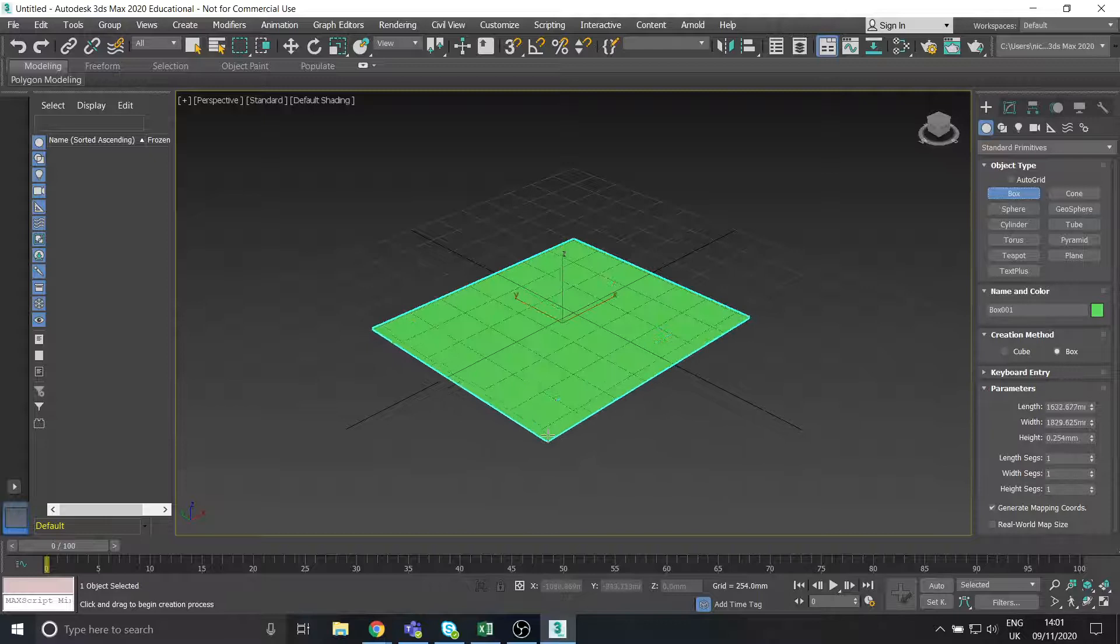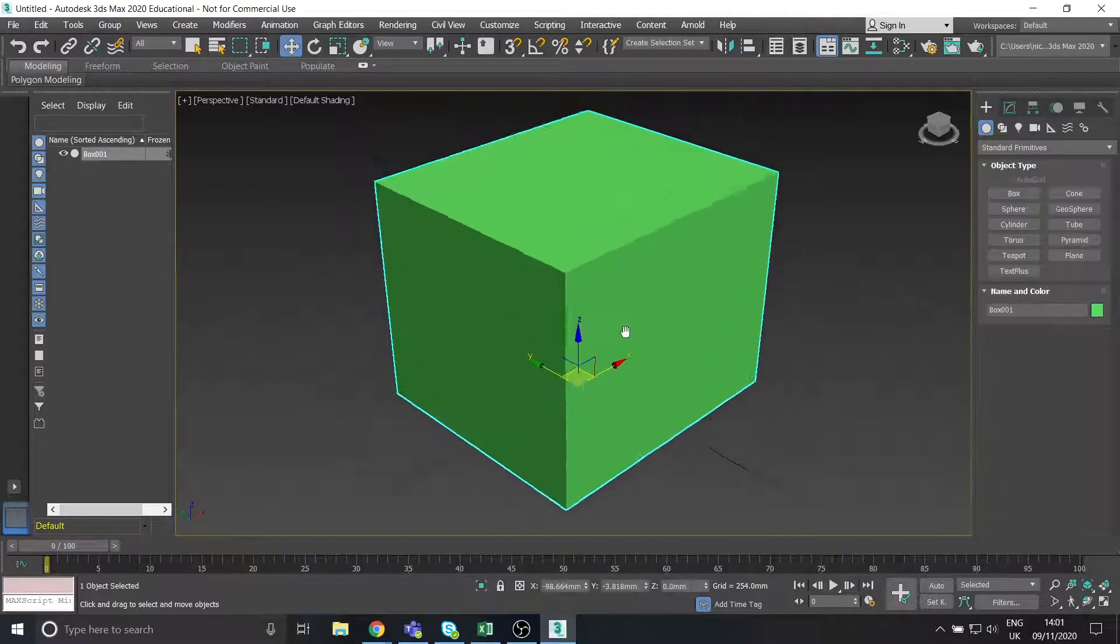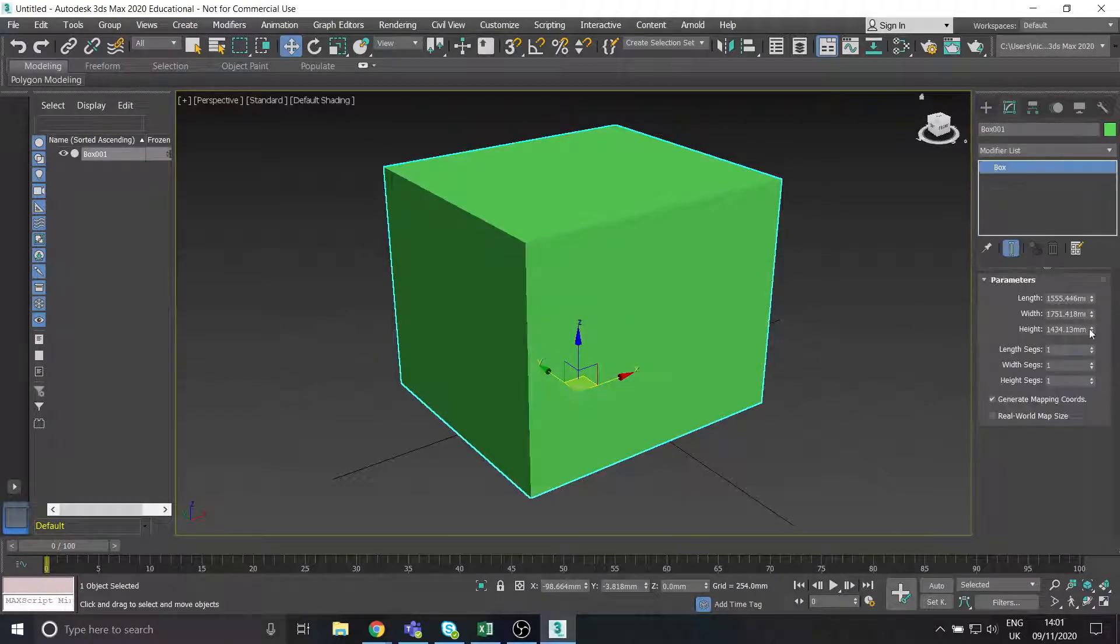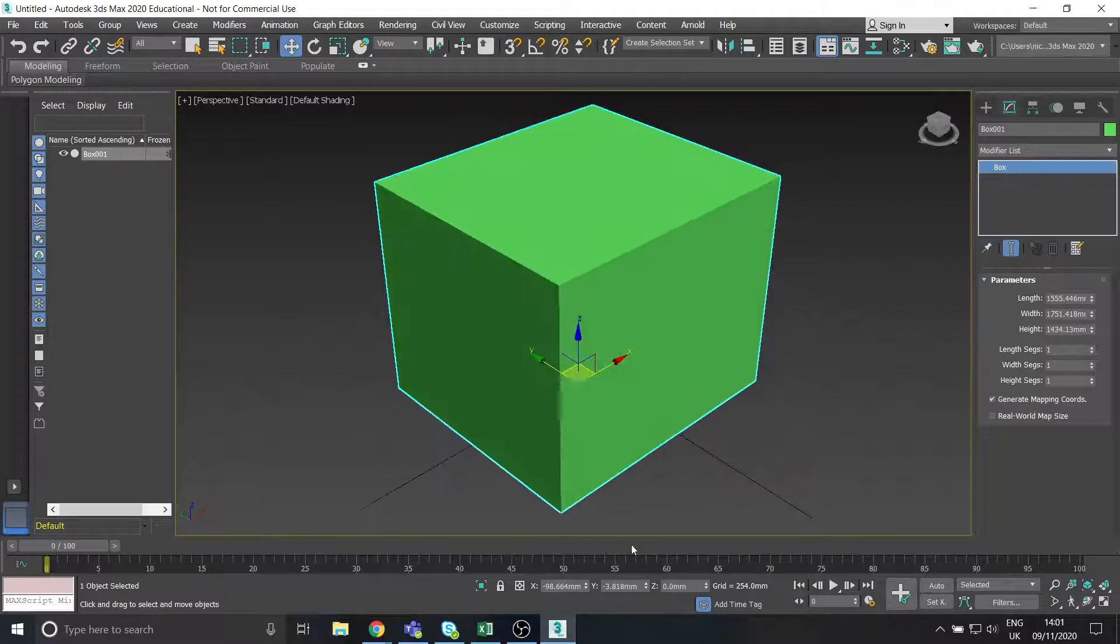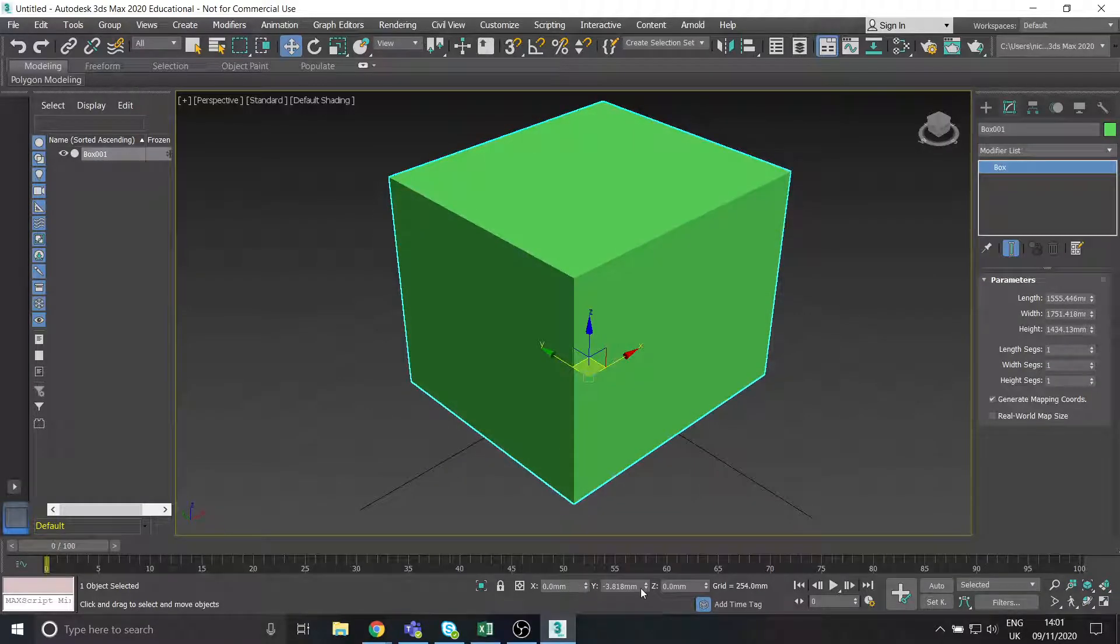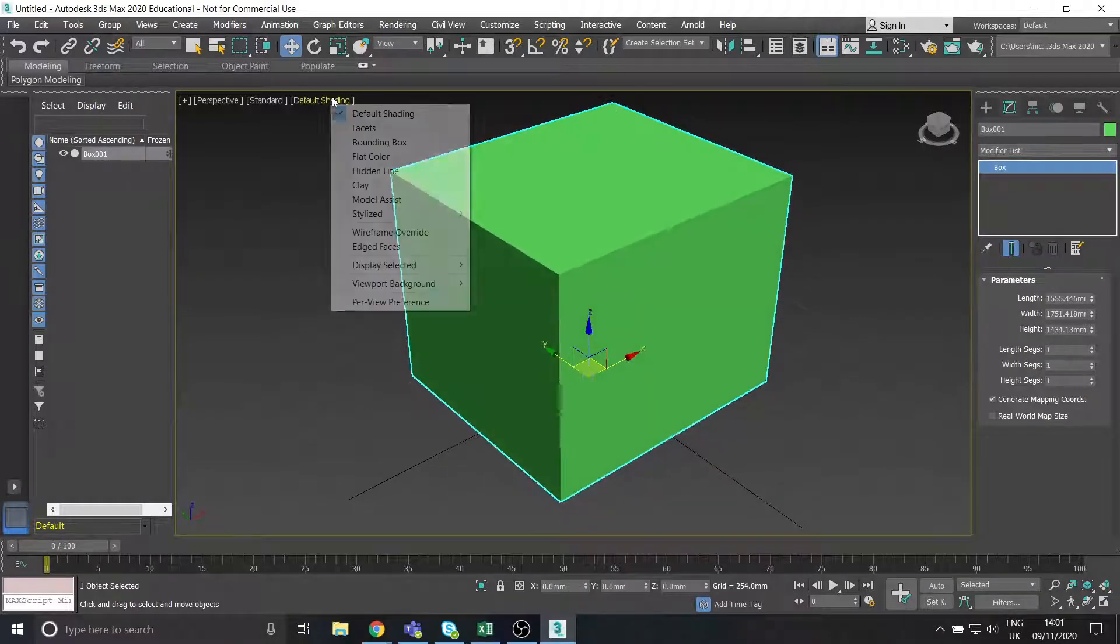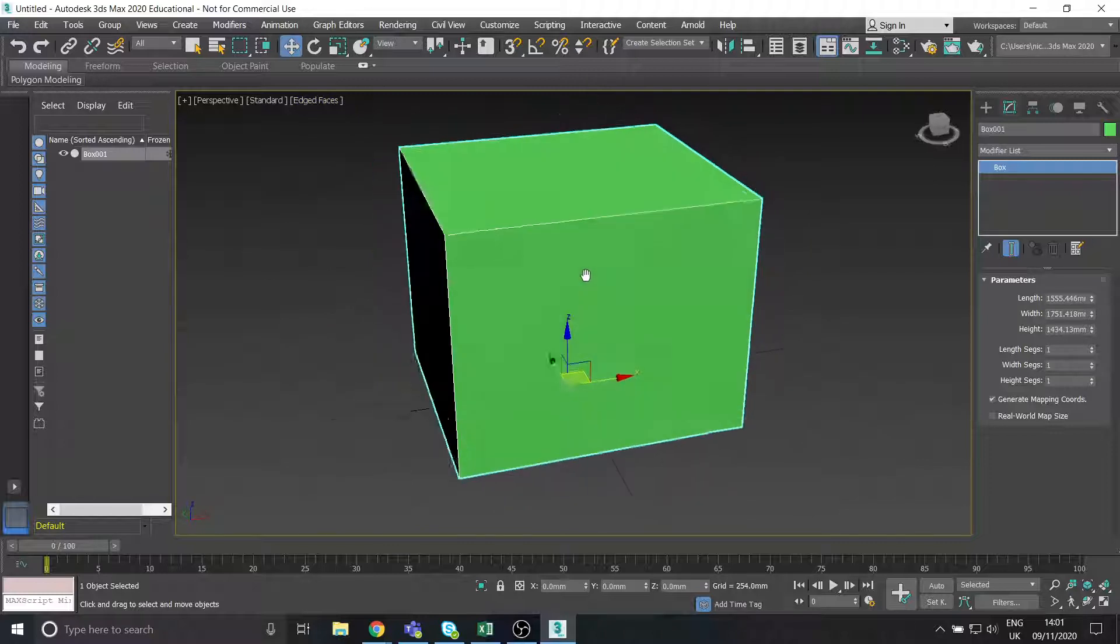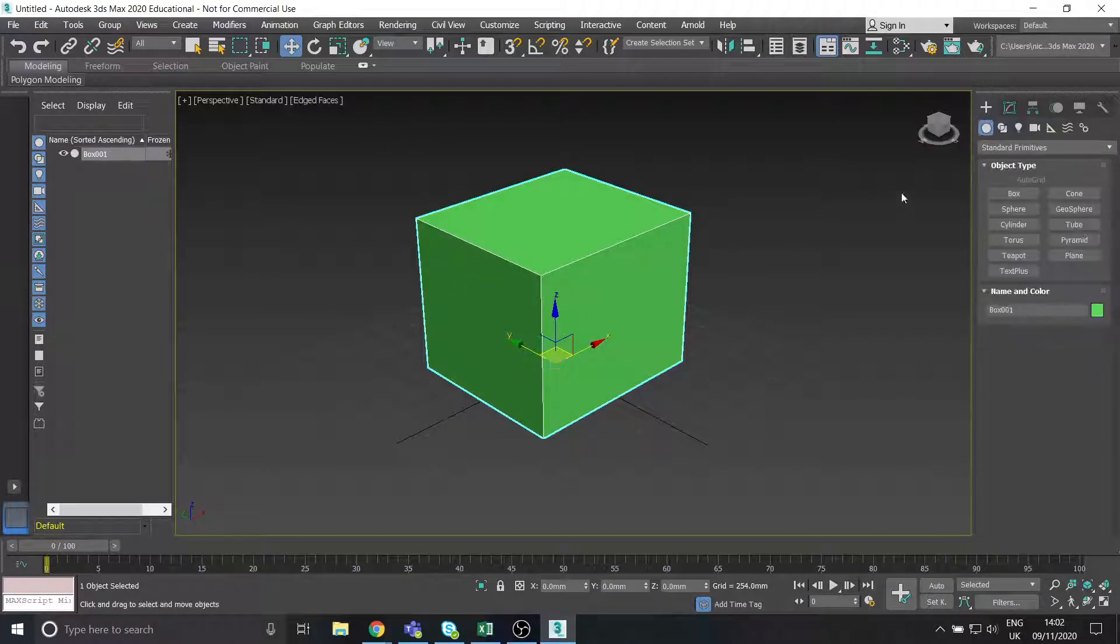So I'm just going to create a box. I'll just center that, it's fine. Turn on our edged faces as normal. Okay, that's fine.